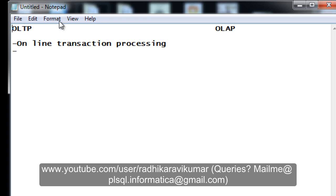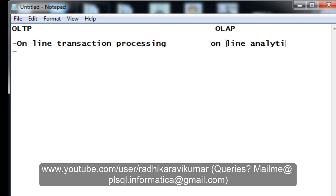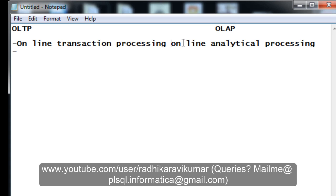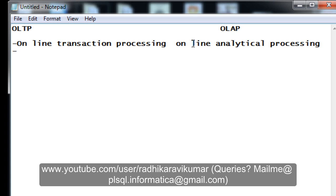In the OLTP database you can perform actions like insert, delete, and update. It is a very fast processing system. This is where OLTP comes into the scenario. OLAP, on the other hand, stands for Online Analytical Processing. It comes into the scenario when we collect all the day-to-day data from OLTP.